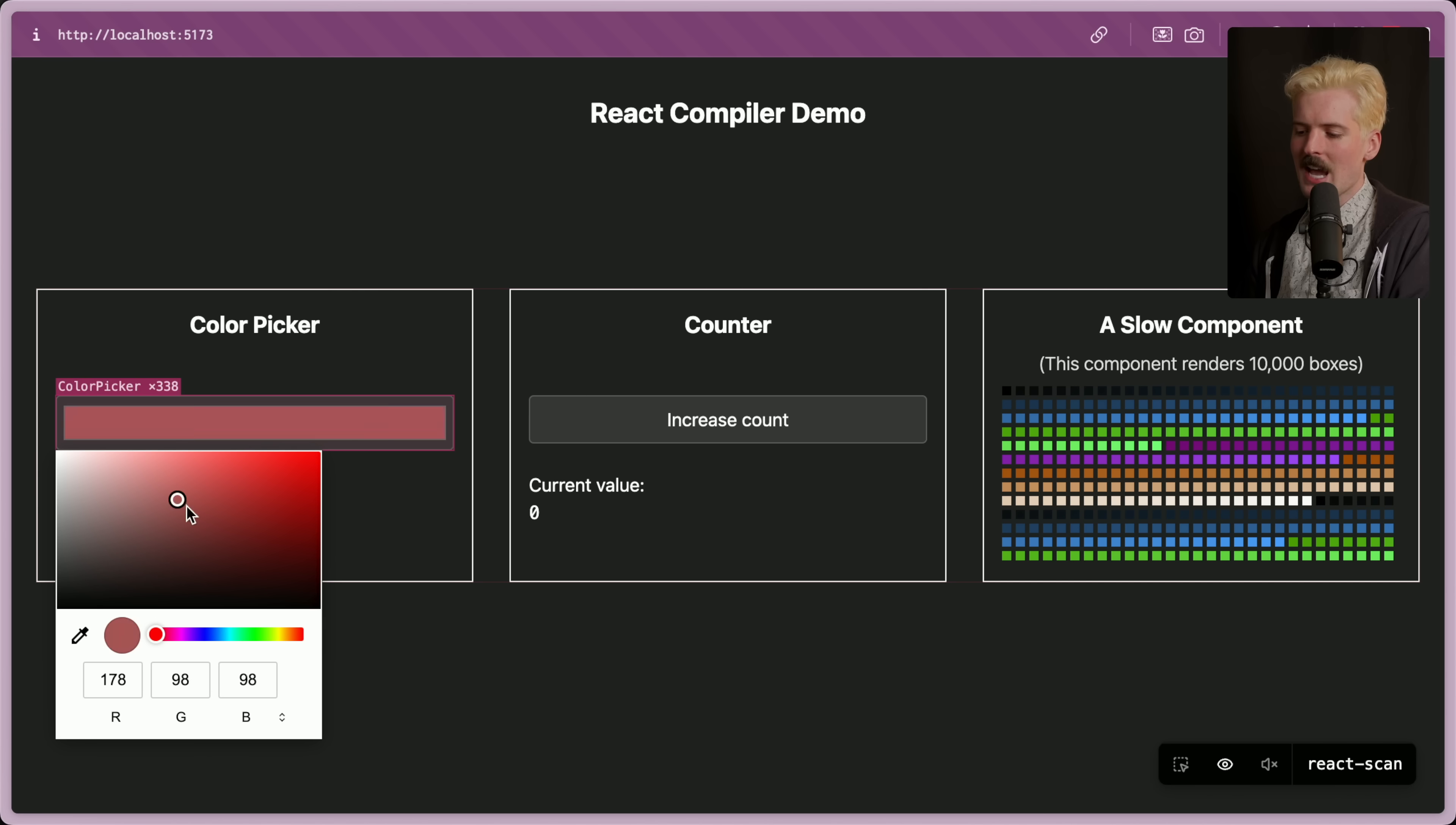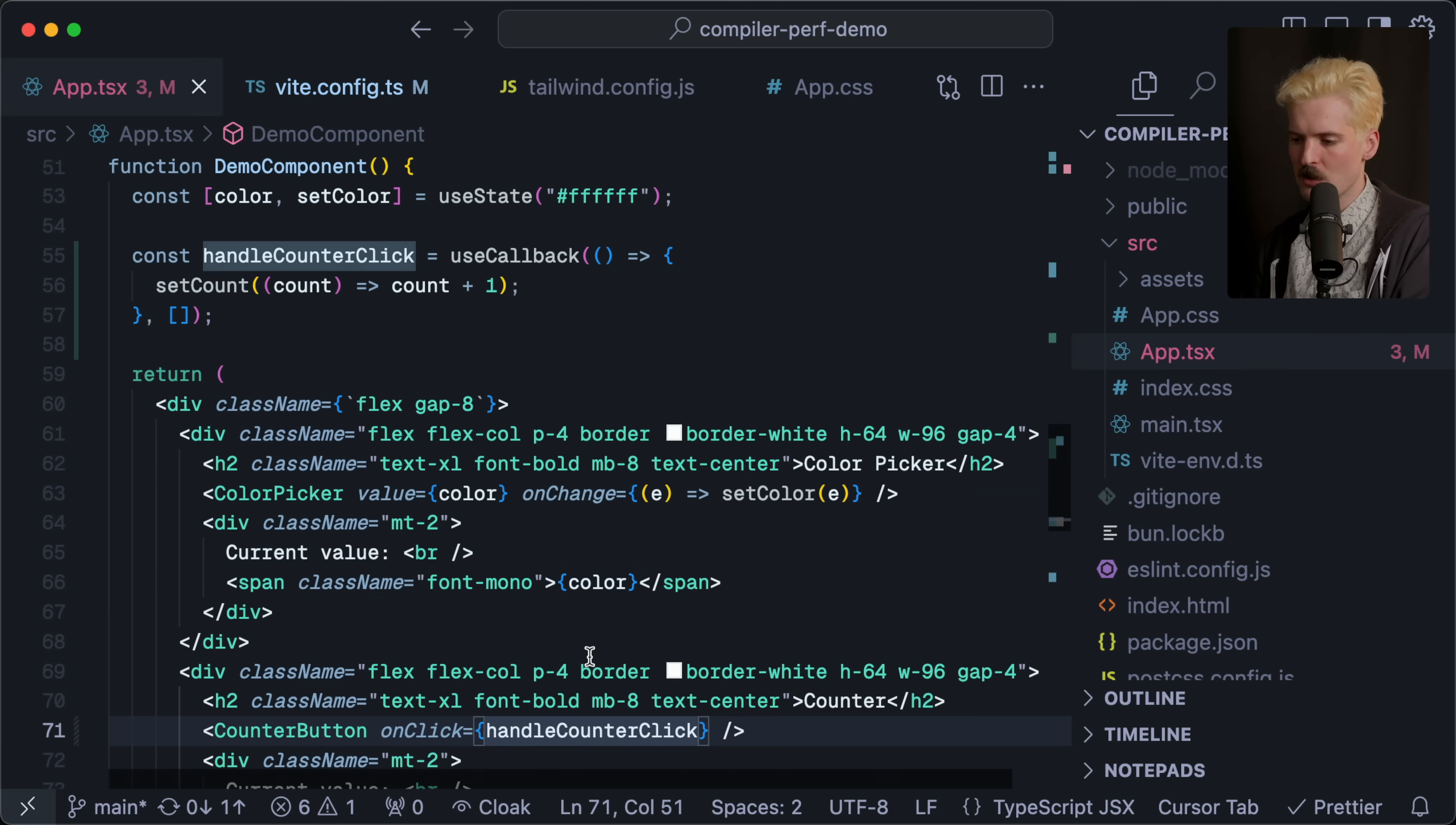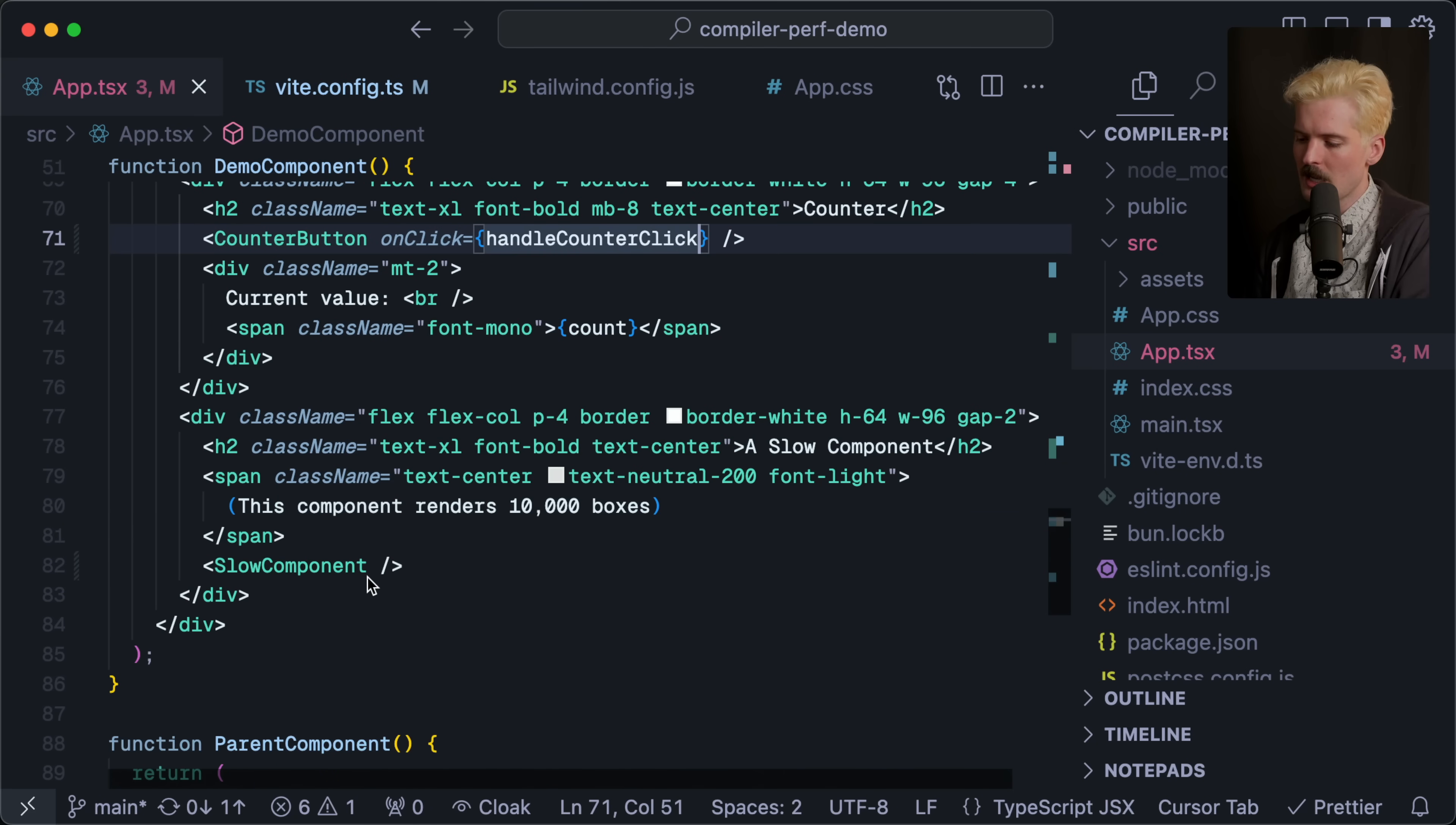You might be noticing how unnecessarily tedious all of these things are. I have screwed up three times just trying to show you how you do this yourself. The amount of these little things you have to double and triple check in order to make sure you're not re-rendering unnecessarily - it's obnoxious. And all it takes to screw it up is to pass an object inline like this.